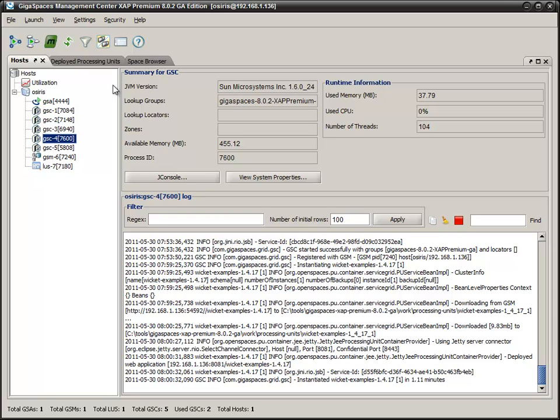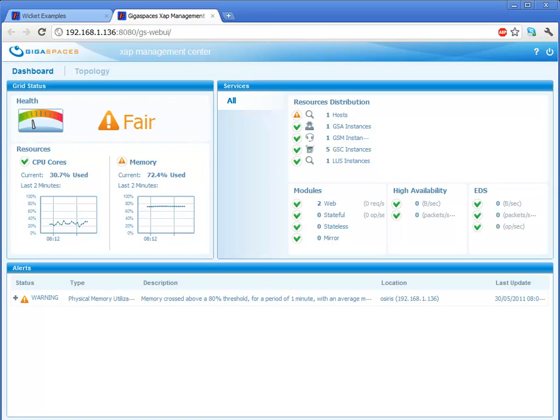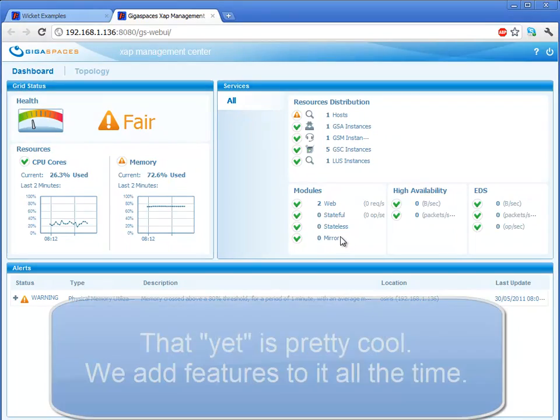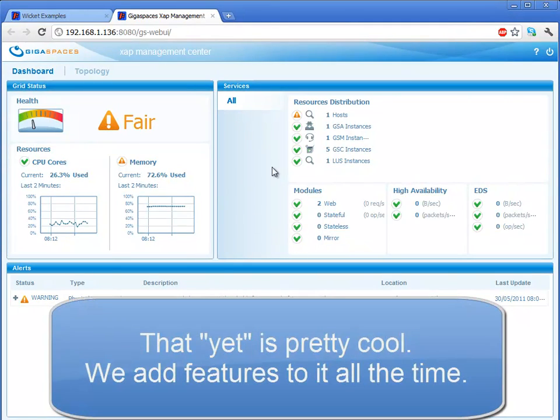We also provide a web UI. The web UI isn't quite as full-featured as the swing application yet. But since it's web-based, it's easier to see past a firewall, for example, so it's great for remote administration.